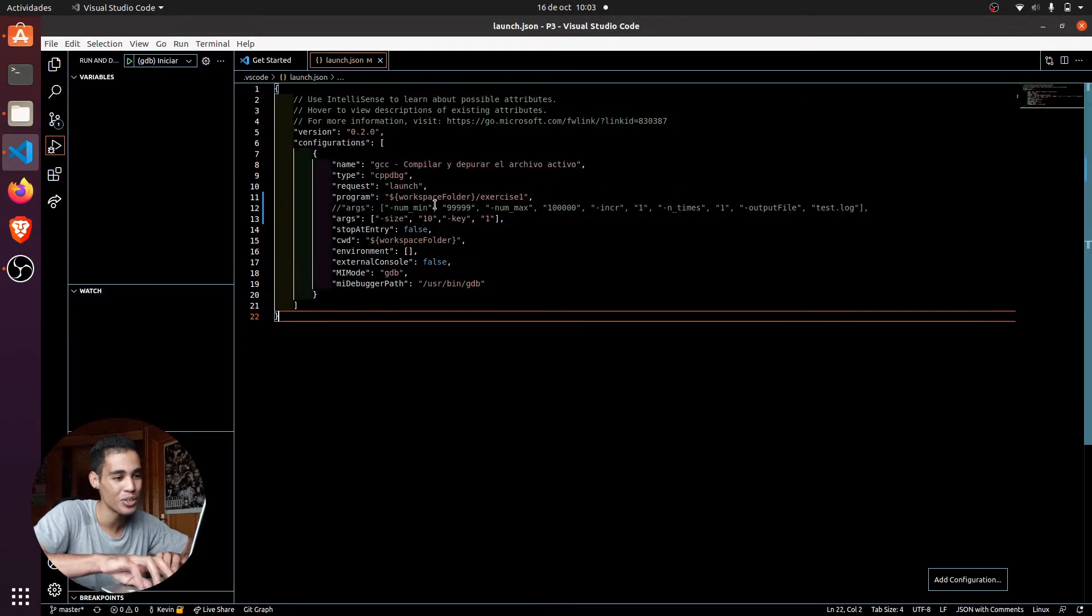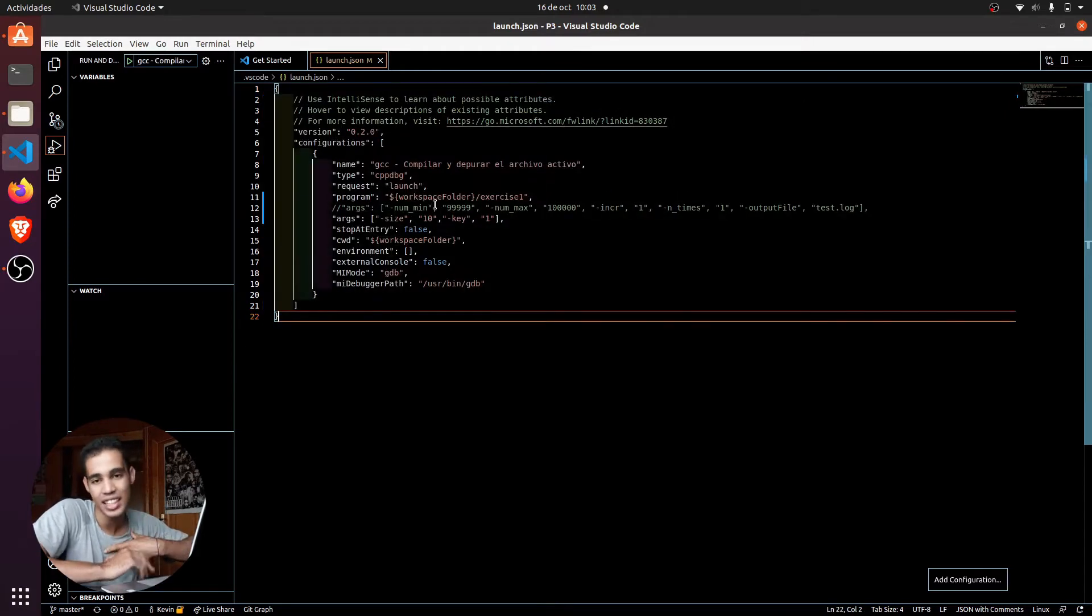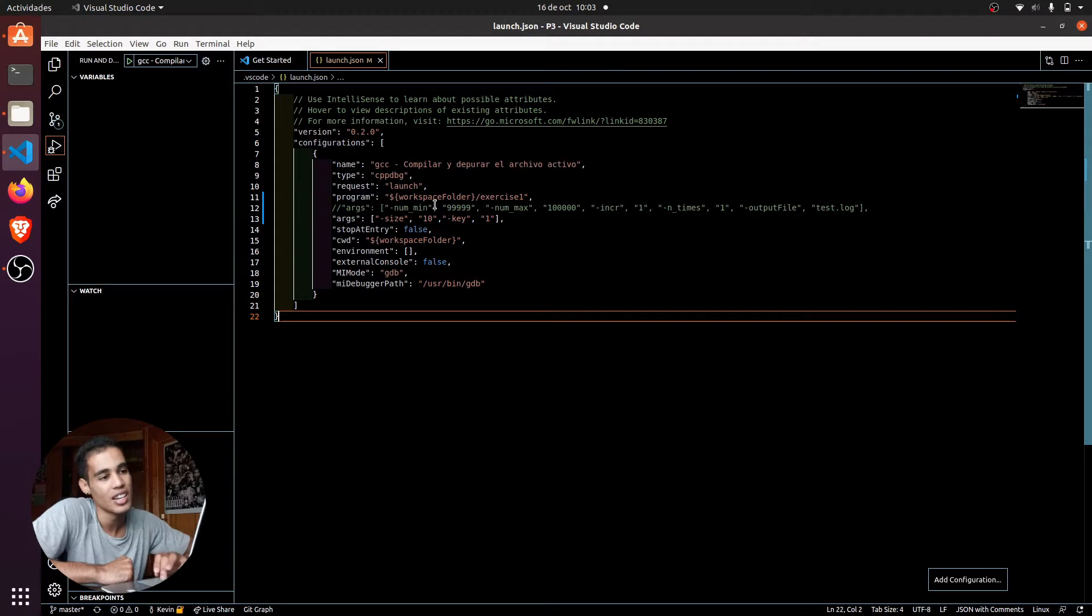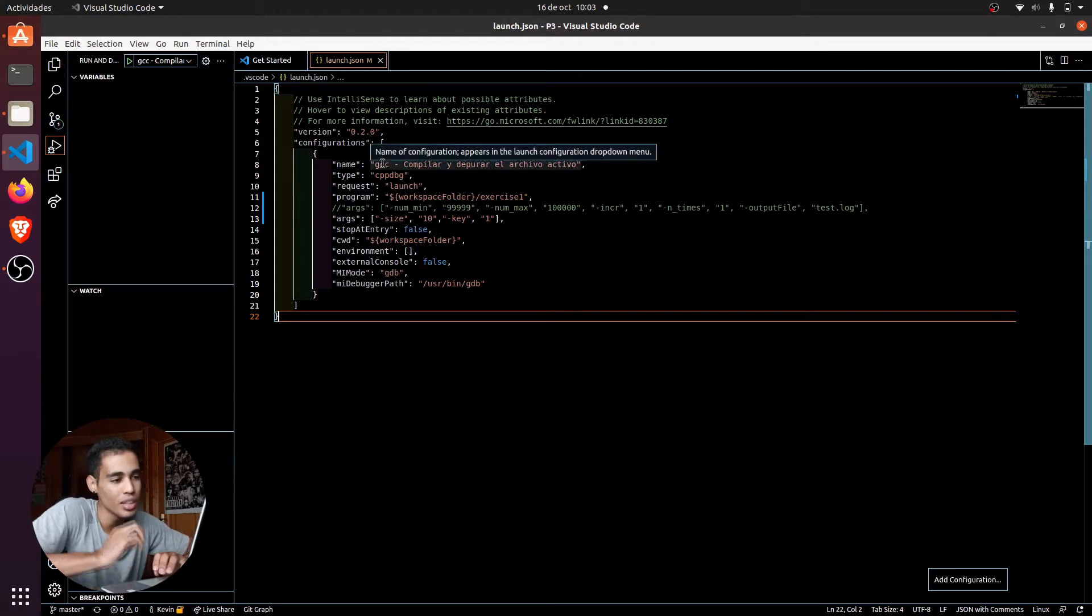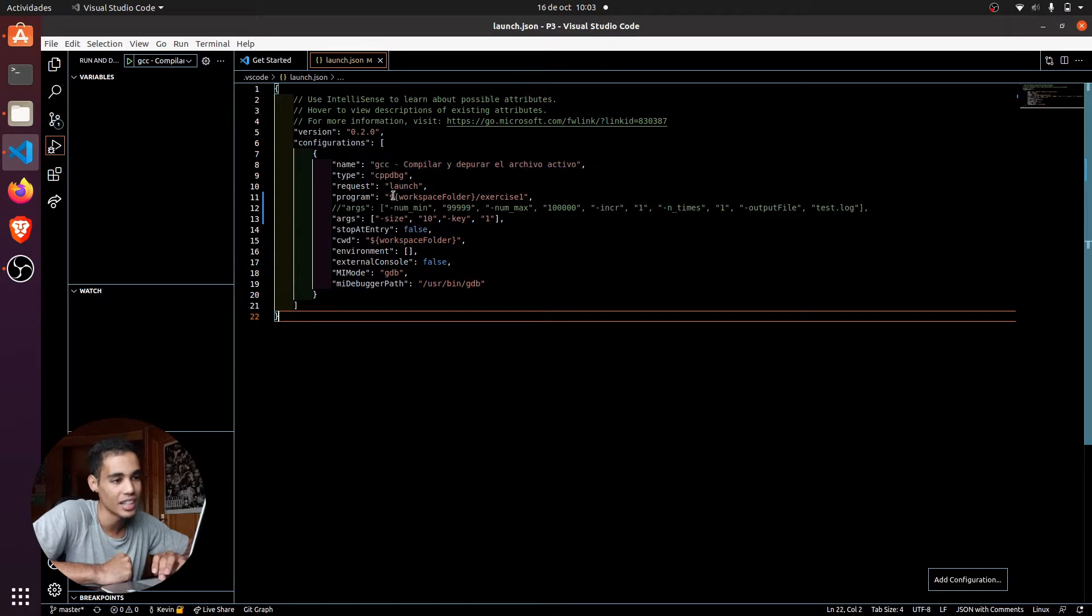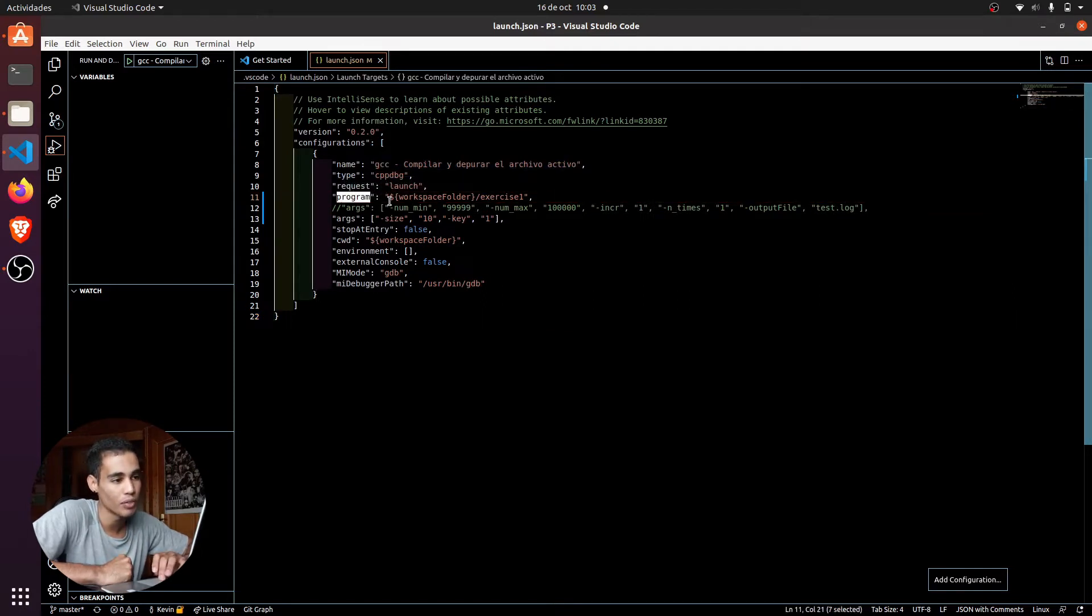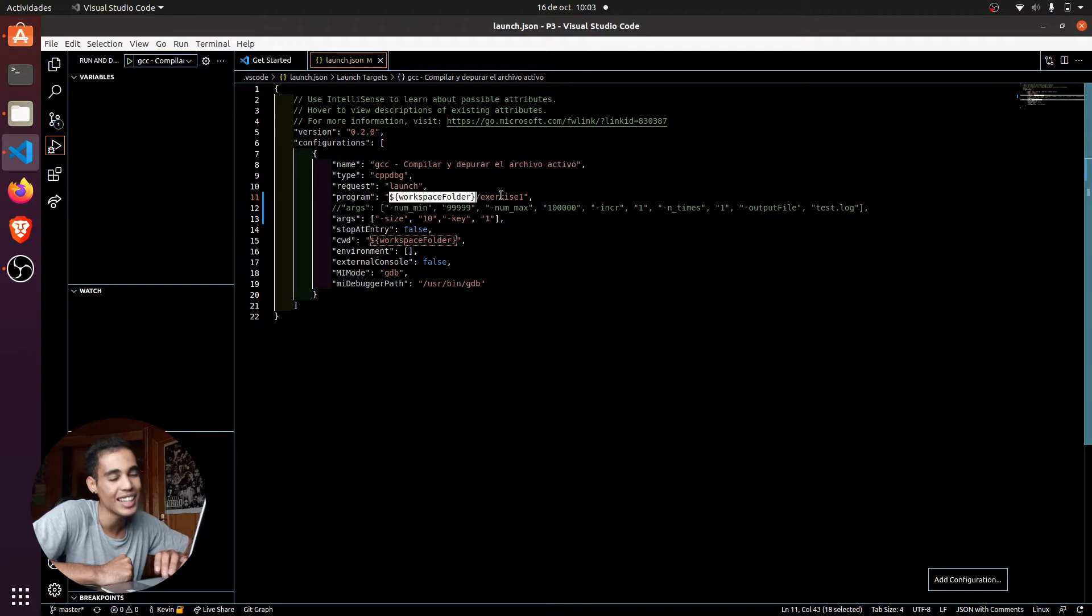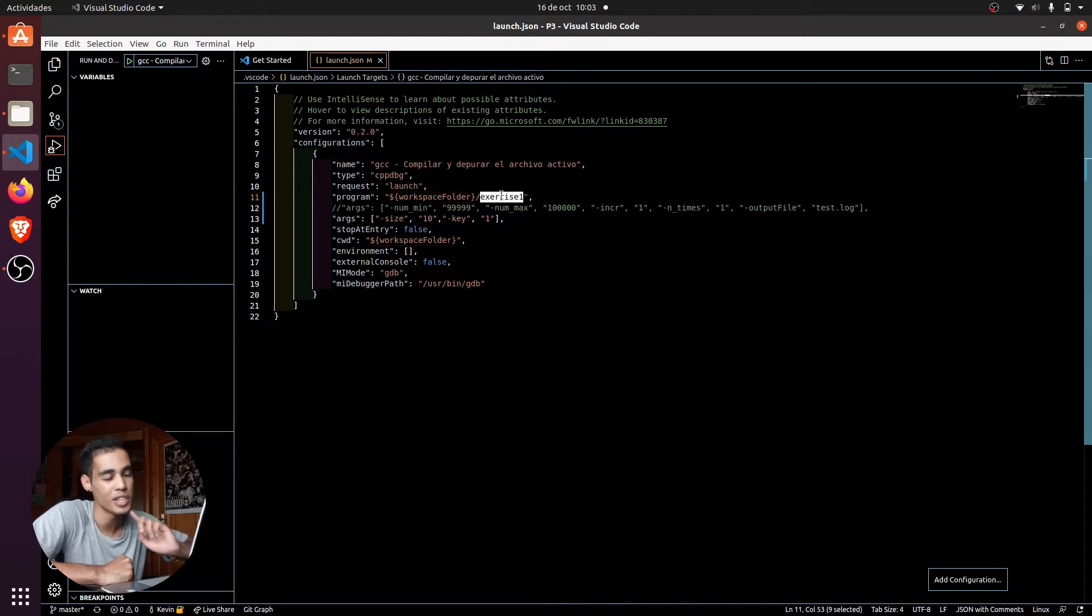Here I recommend you using something like this. At least for me it works like this. The only important things that you have to change is that, for example, in program you have to put here workspace folder and then the name of the executable of the C program that you are going to use.